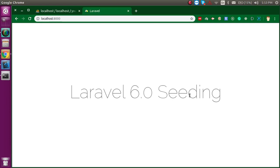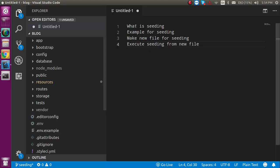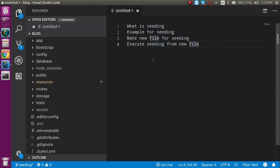Hi everyone, welcome back to my channel. My name is Anil and in this Laravel 6.0 video tutorial we will see what seeding is in Laravel and how we can use it. First we will cover theoretically what seeding is, then make an example, and after that we will see how we can create a new file for seeding and execute seeding from that new file.